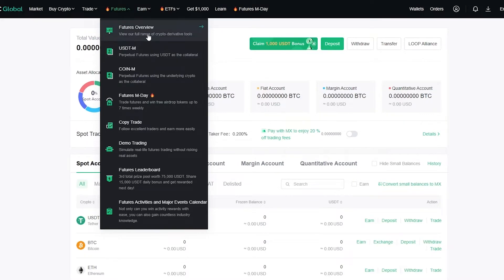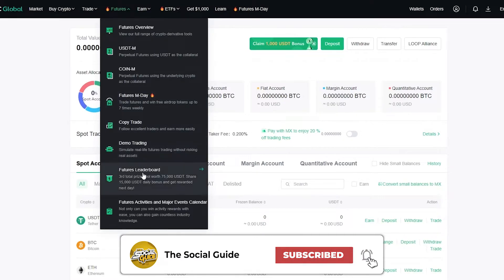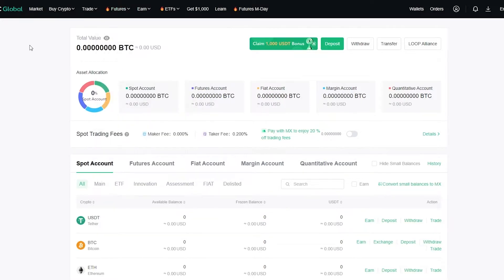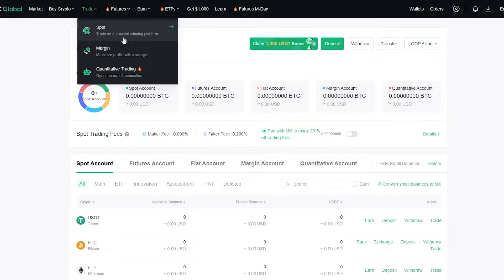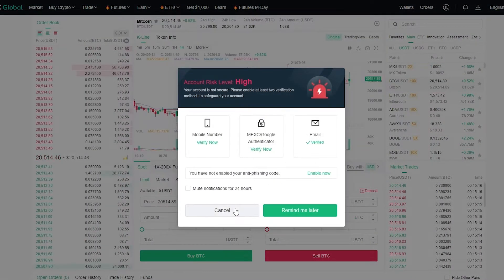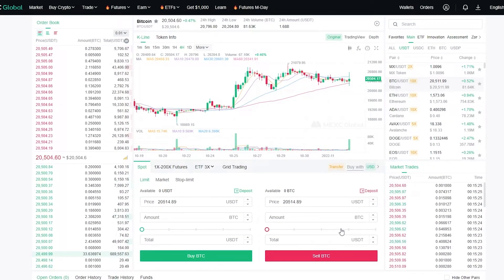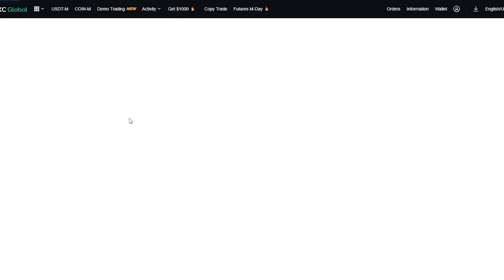Once in the Futures section you can see all the tools available: a full range of crypto derivative tools, USDT tools, coin-margined tools, futures M-day, copy trade, demo trading, futures leaderboard, and futures activities. To start proper futures trading, go to Trade and then Spot. Once you're on Spot, you'll see the trading graph. From there click on '1x 200' and Futures to open a futures chart.